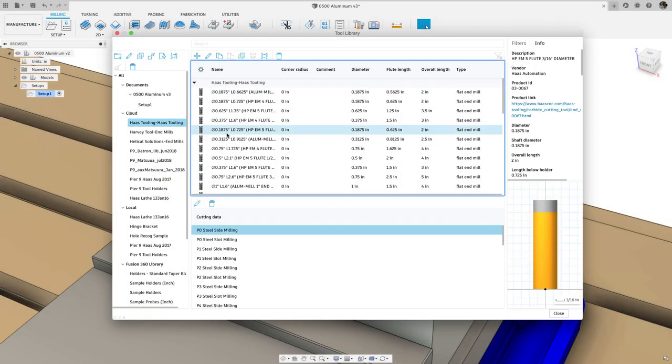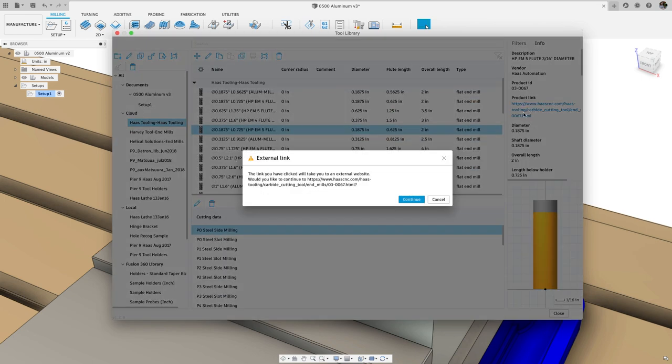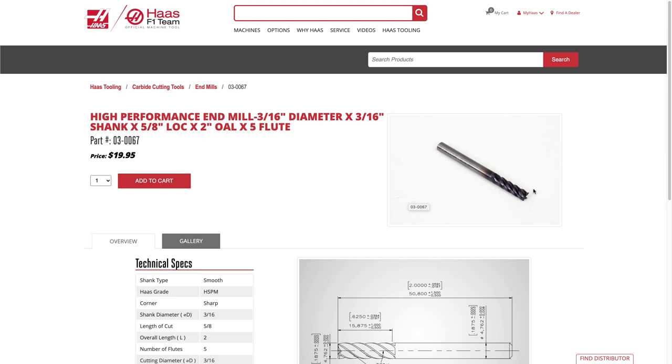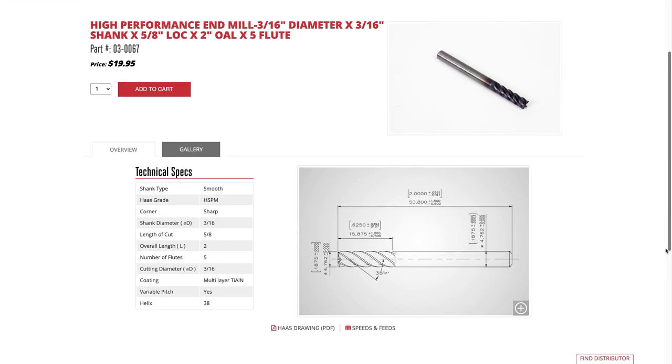Haas tooling is a new product line of tools and holders that can be bought direct from Haas Automation. We have worked with Haas to develop a library of their tools for Fusion 360. So let's take a look at how to download and use those tools.